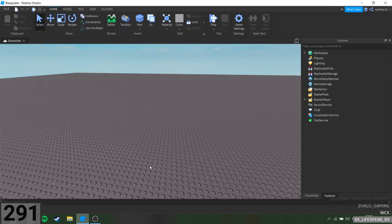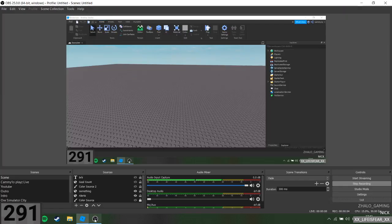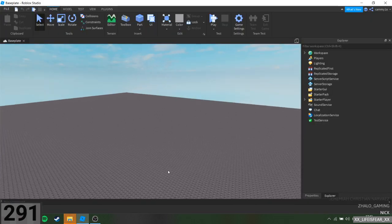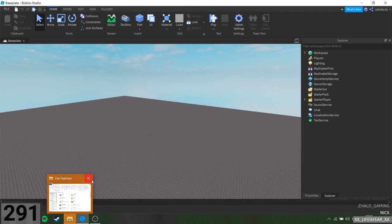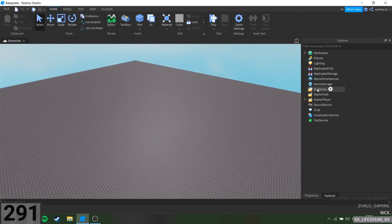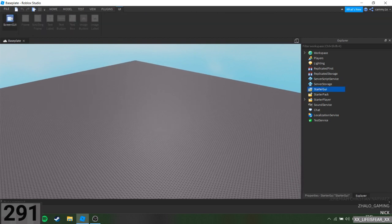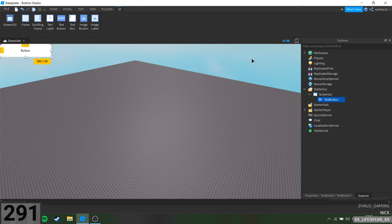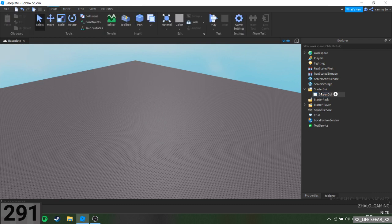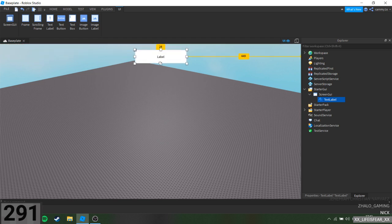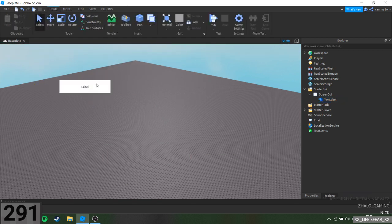Hello guys and welcome back to another video. There is no music right now — I'm not going to have any music because this is going to be a quick one. I'm going to show you how you can make a countdown GUI or a countdown timer. What you want to do is get your ScreenGui out, then add a TextLabel — you can put it anywhere on the screen, I'm just going to put it up here.